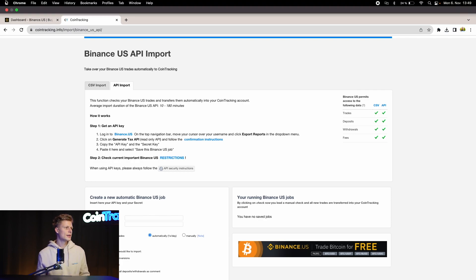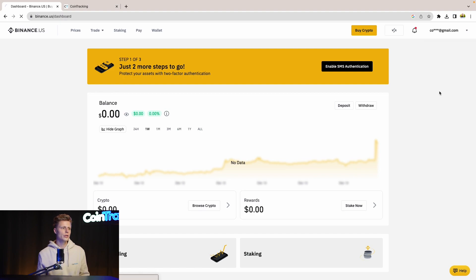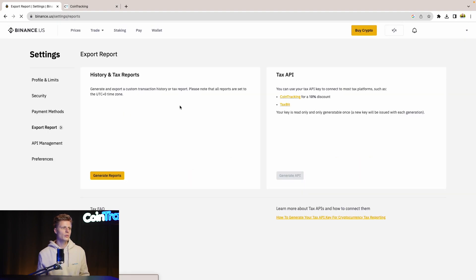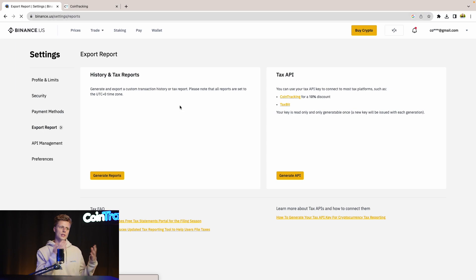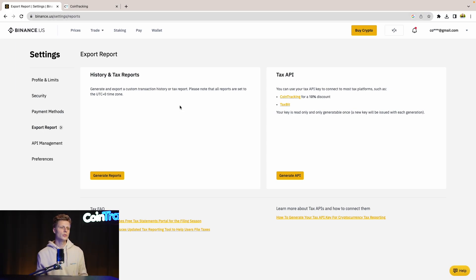Let's hop into Binance and then we'll go to our options in our account settings. Here we go to Export Reports and then we have two options: History Tax Reports which will be the CSV one, and then Tax API which is the API.